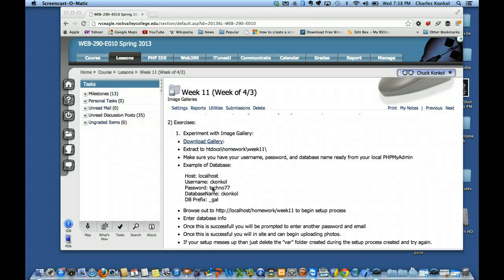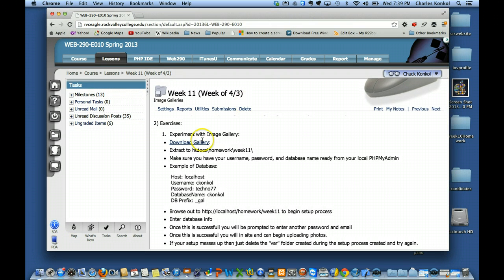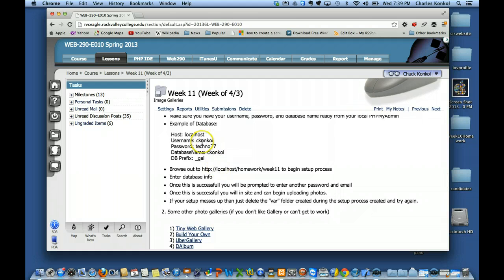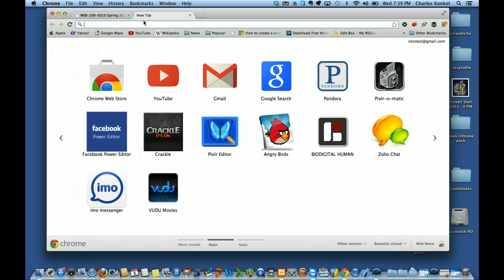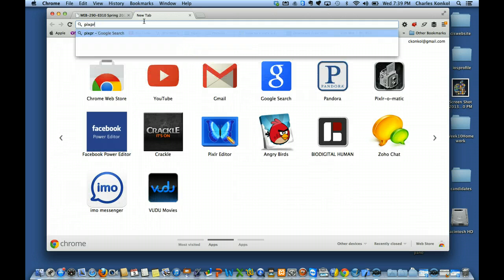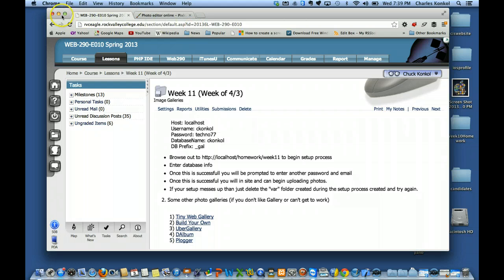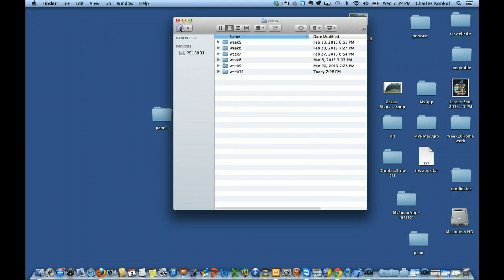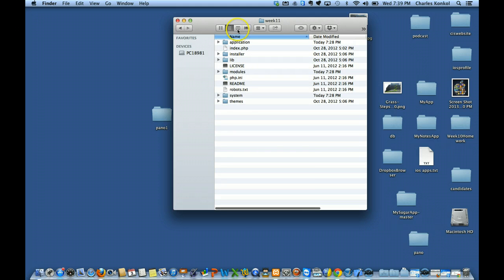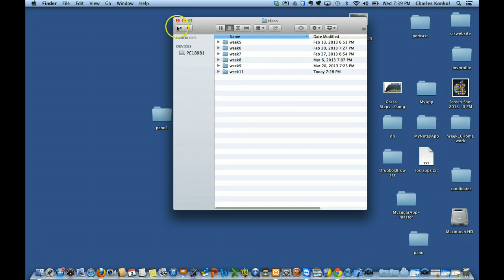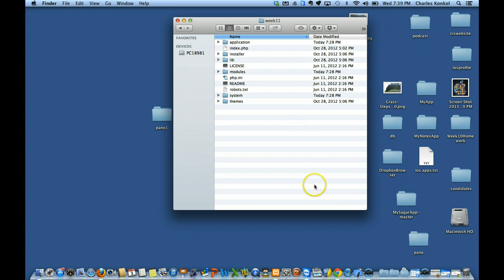So let's go ahead — just watch me on the overhead. I'm going to walk you through the demo from start to finish. I've already downloaded week 11 and I already know my username and password for my database. I'm also going to open Pixlr, which I'll use in just a second to create an icon for the app. I've put it inside my htdocs class folder, week 11.